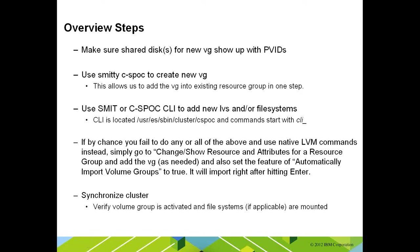This next bullet is really just to kind of call out that the most common problem with maintaining an HA cluster is very skilled AIX administrators administering it in a non-cluster-aware fashion, meaning they rely on the native LVM commands to perform the changes.